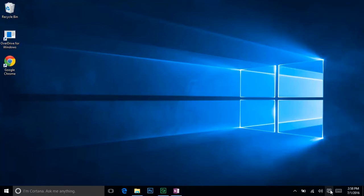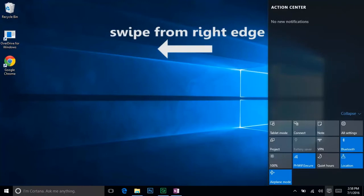If you have a touch screen device, you can also open this menu by swiping in from the right.